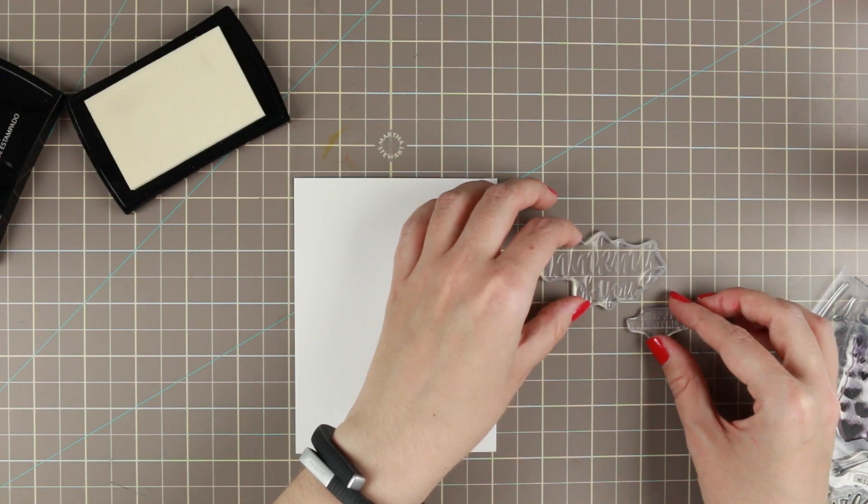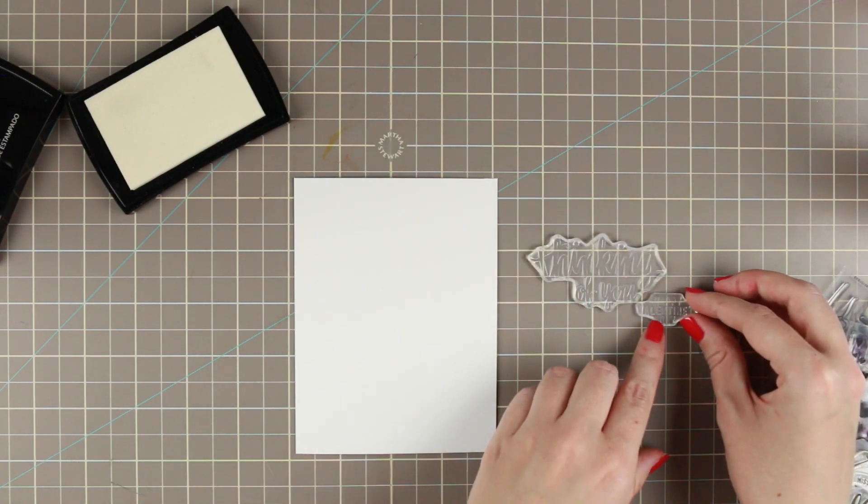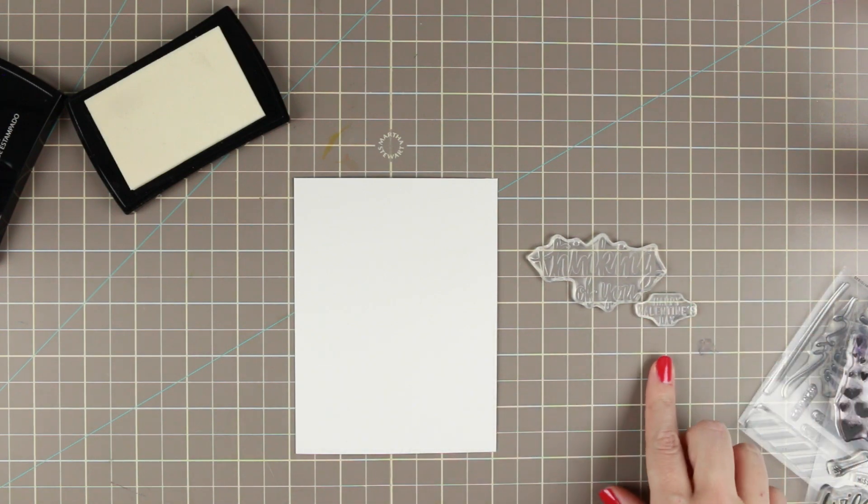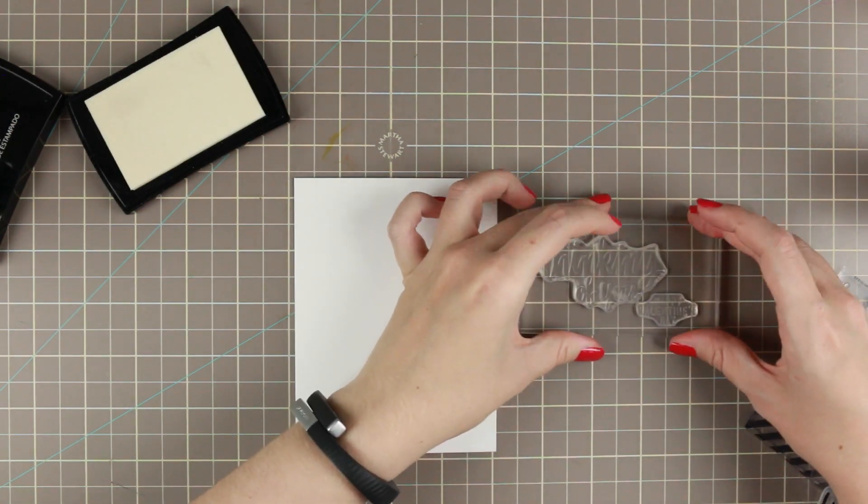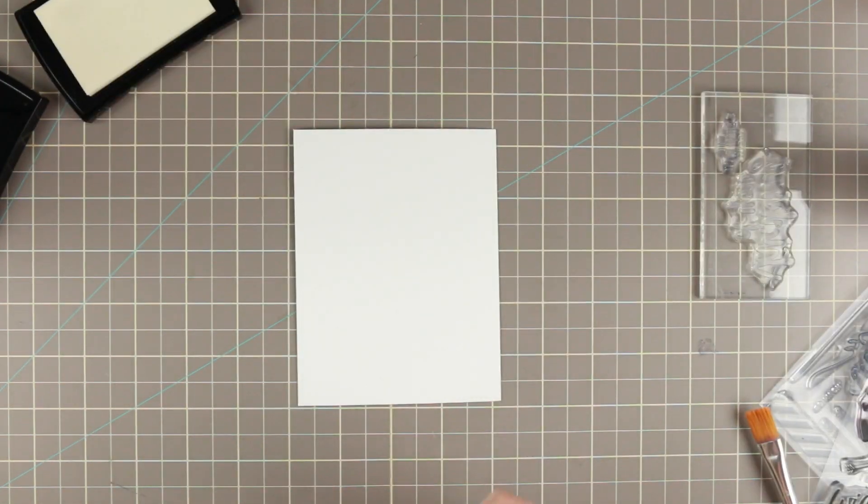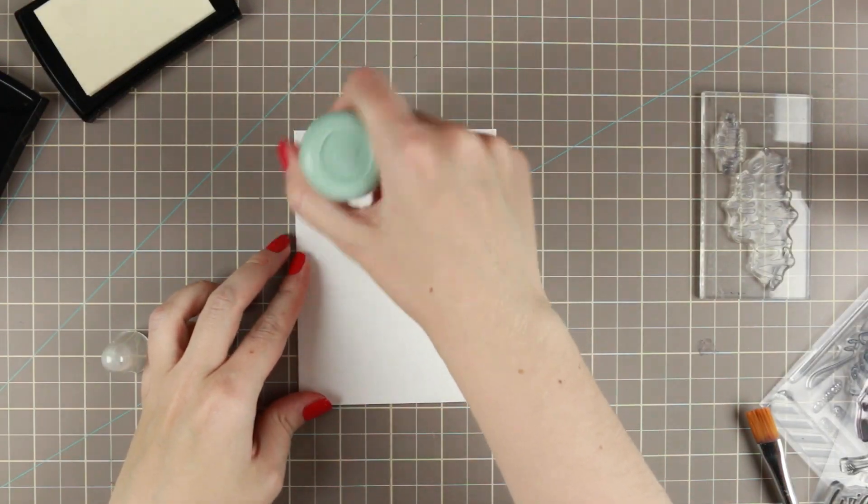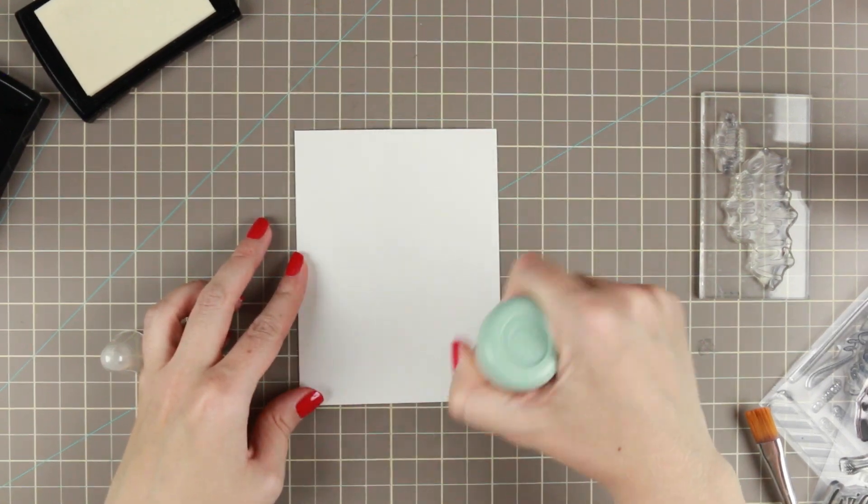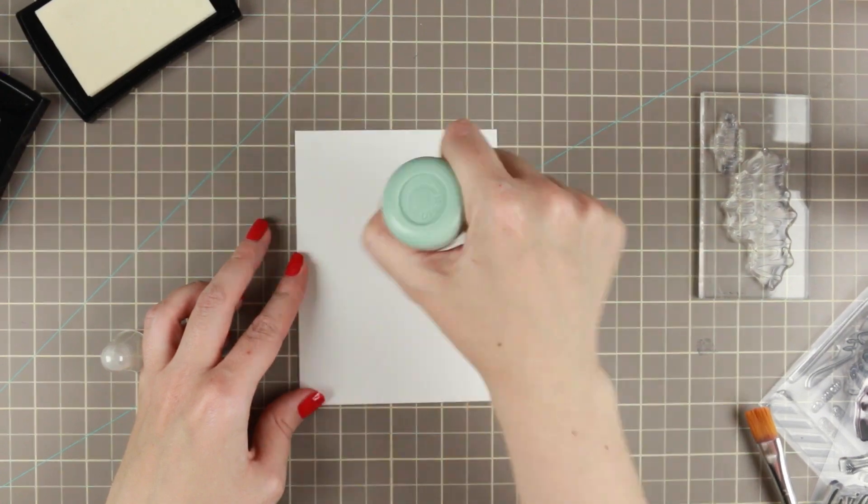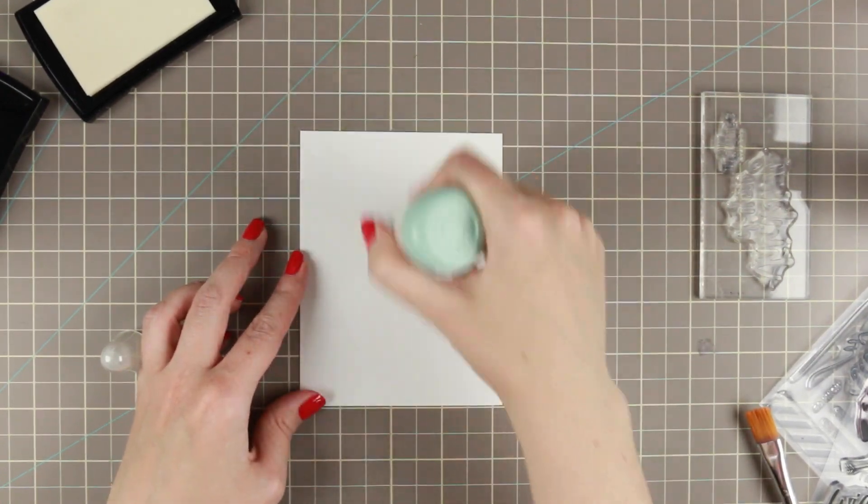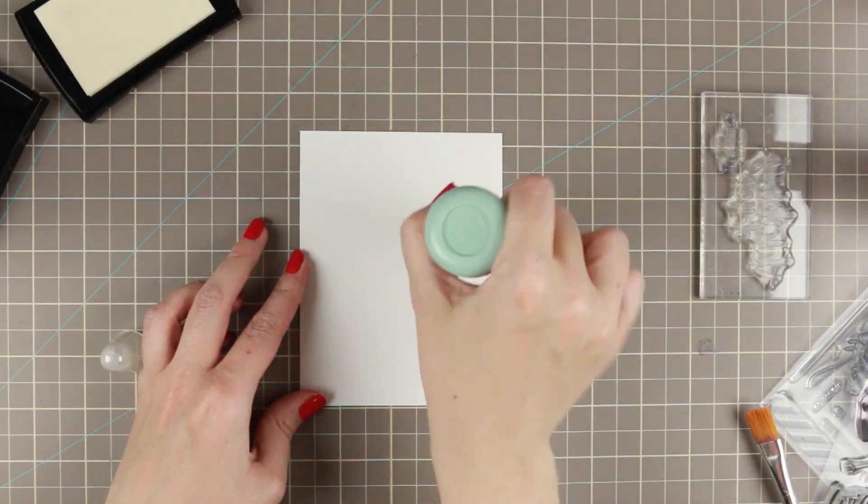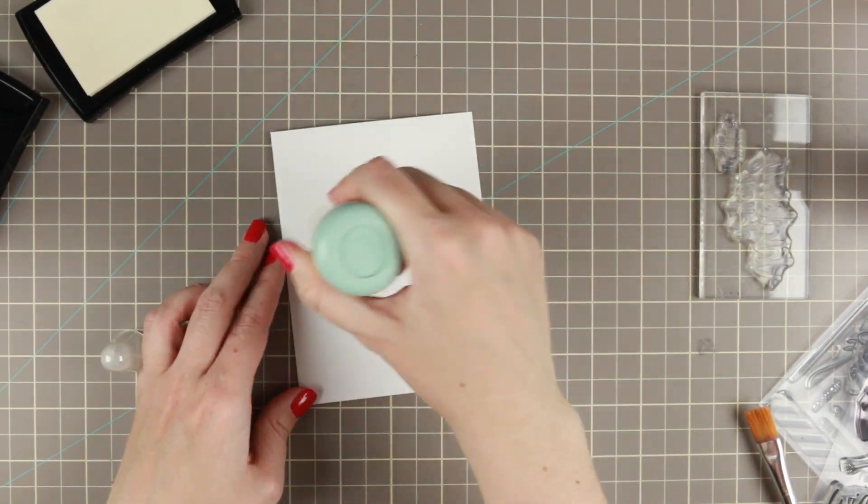So I'm going to try to get these sort of lined up here on the grid mat, and then I am going to take my stamp block. First, we are going to use our embossing powder tool and we're going to make sure that the whole paper is completely covered with this dust because that will help the embossing powder to not stick to the paper, but only to the Versamark.